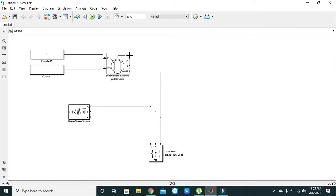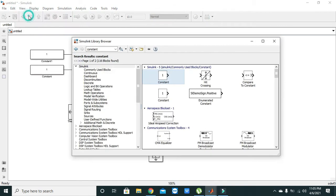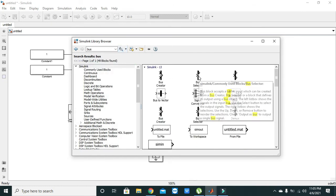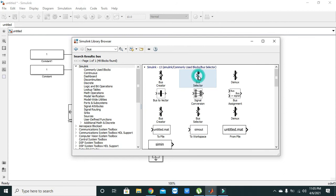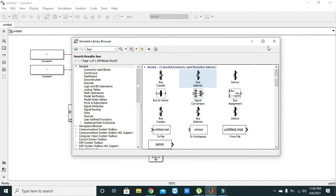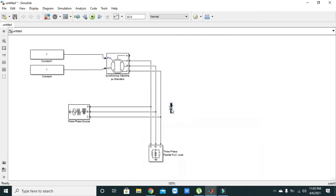Now in order to see the multiple outputs from synchronous machine, we will select our bus selector. Again go to library browser, here we will write 'bus'. We will get our bus selector. We will connect it with the output m.